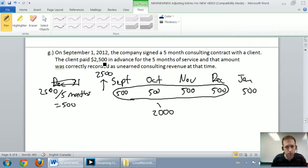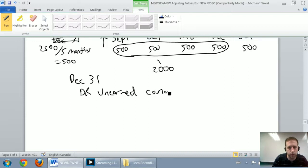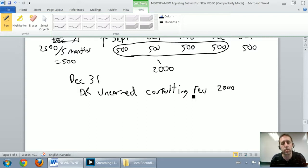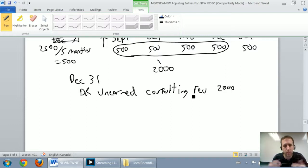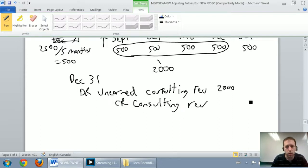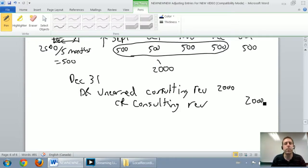We recorded $2,500 as unearned revenue, and unearned revenue is a liability. Now we're saying we've earned $2,000 of it. The journal entry is: debit unearned consulting revenue for $2,000 — because it's a liability, we debit it to make it go down — and credit consulting revenue for $2,000 to say this is no longer unearned, it's earned consulting revenue.